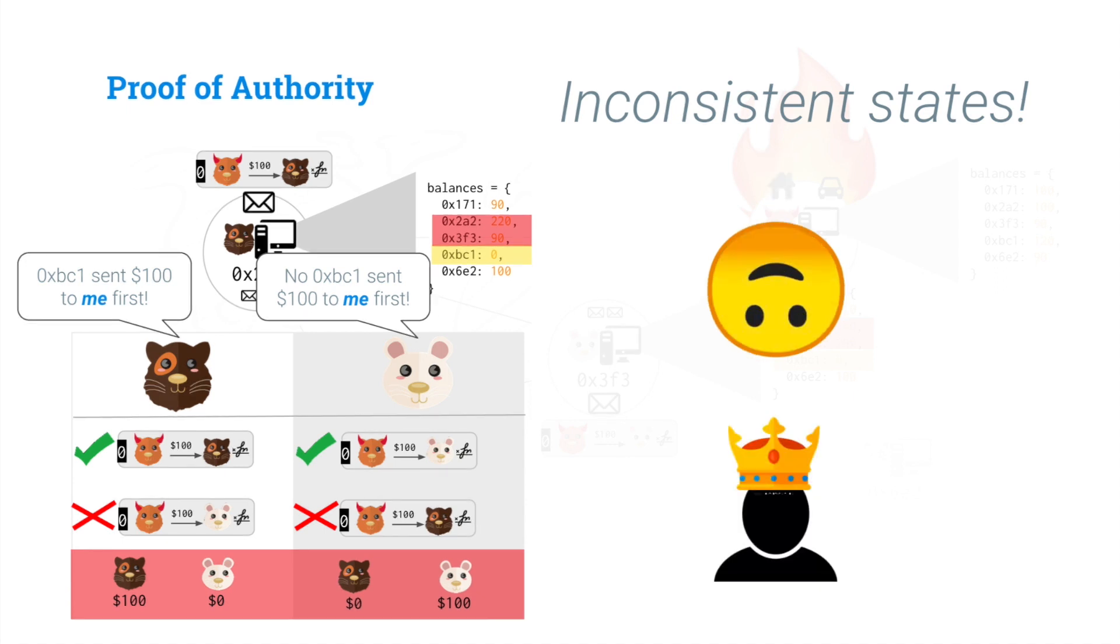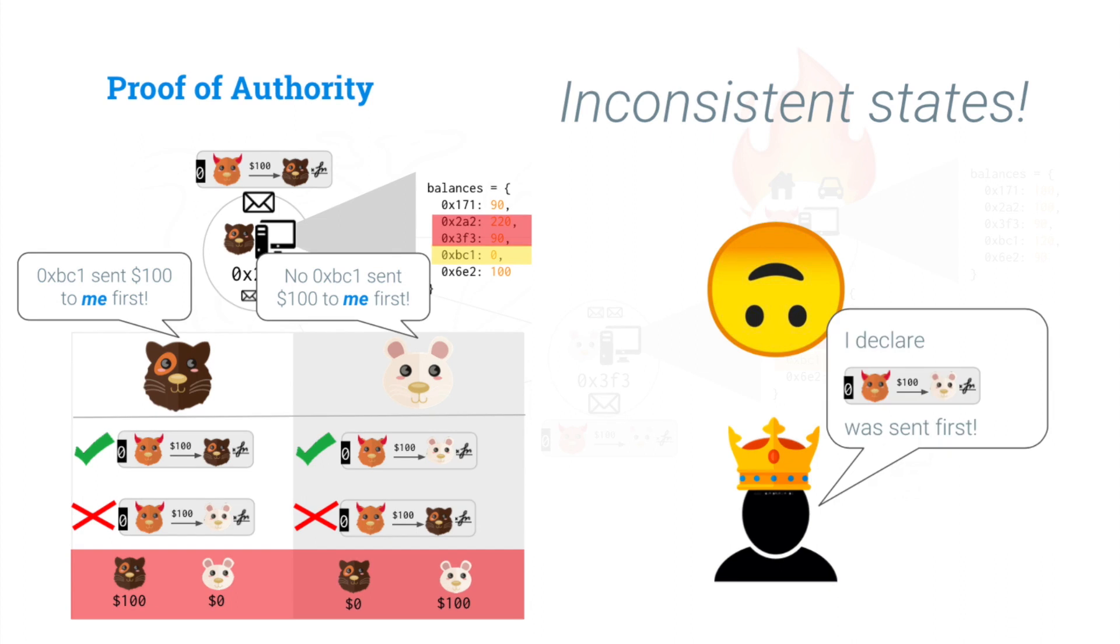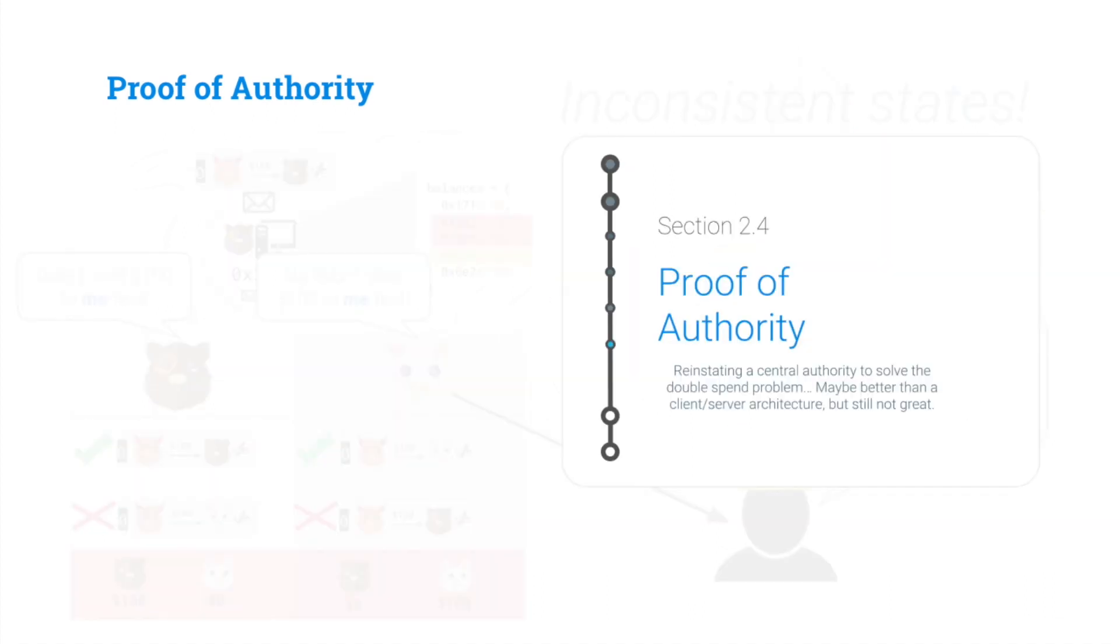Another solution is, why don't we reinstate the central operator and just have the central operator tell us what transaction came first. And we'll find out that that has its own problems. So that's in our proof-of-authority chapter, Section 2.4, and let's dive in.